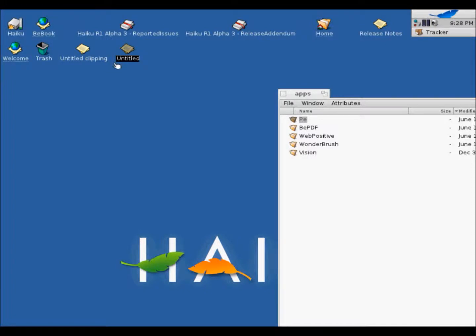So when you delete something, yeah, it just goes into your trash. Yeah, that's all for the apps.